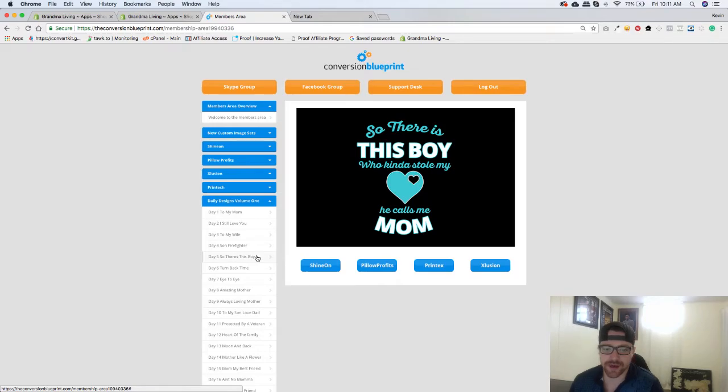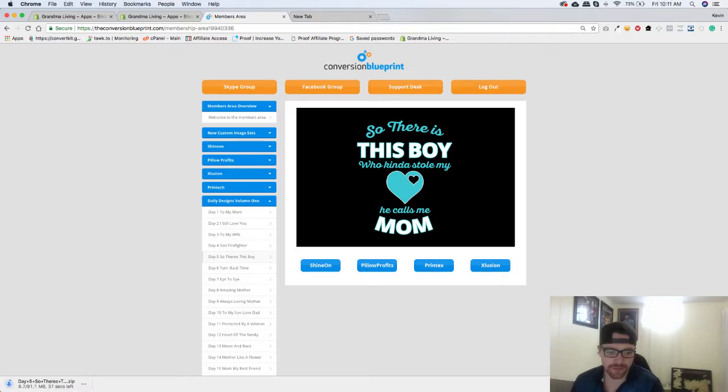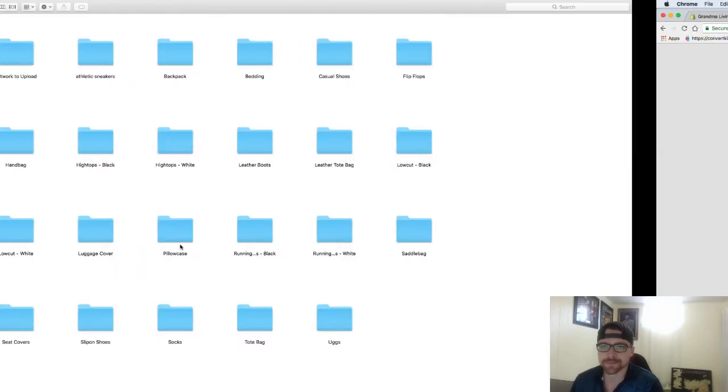I'm just going to go to day 5, so there's this boy here, and click on Pillow Profits. Once you do that, you'll see the pop-up in the bottom left and it will start to download. Now once it's downloaded, it's actually going to show up like this.